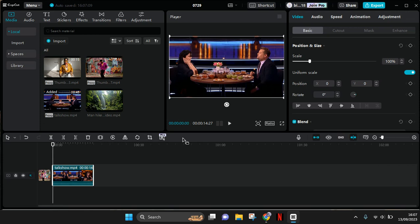Here on CapCut PC, there are lots of things that can be added with keyframes. For example, the first one is position and size. If you add keyframes to the position and size, you can create a zoom effect to your video. So here I'm going to show you, I'm going to add keyframes.